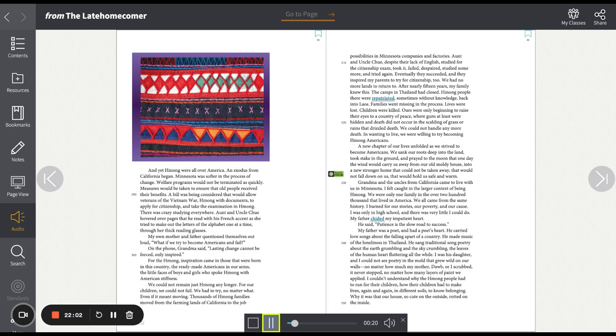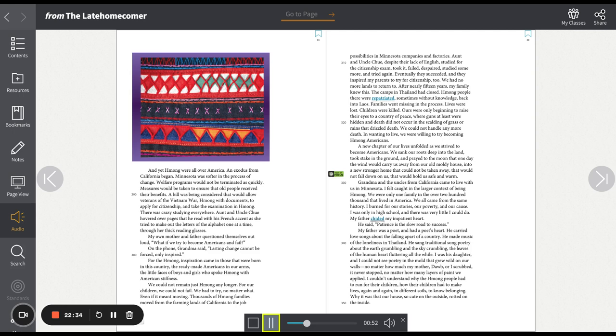We had no more lands to return to. After nearly 15 years, my family knew this. The camps in Thailand had closed. Hmong people there were repatriated, sometimes without knowledge, back into Laos. Families went missing in the process. Lives were lost. Children were killed. We were only beginning to raise our eyes to a country of peace where guns at least were hidden and death did not occur in the scalding of grass or rains that drizzled death. We could not handle any more death. In wanting to live, we were willing to try becoming Hmong Americans.